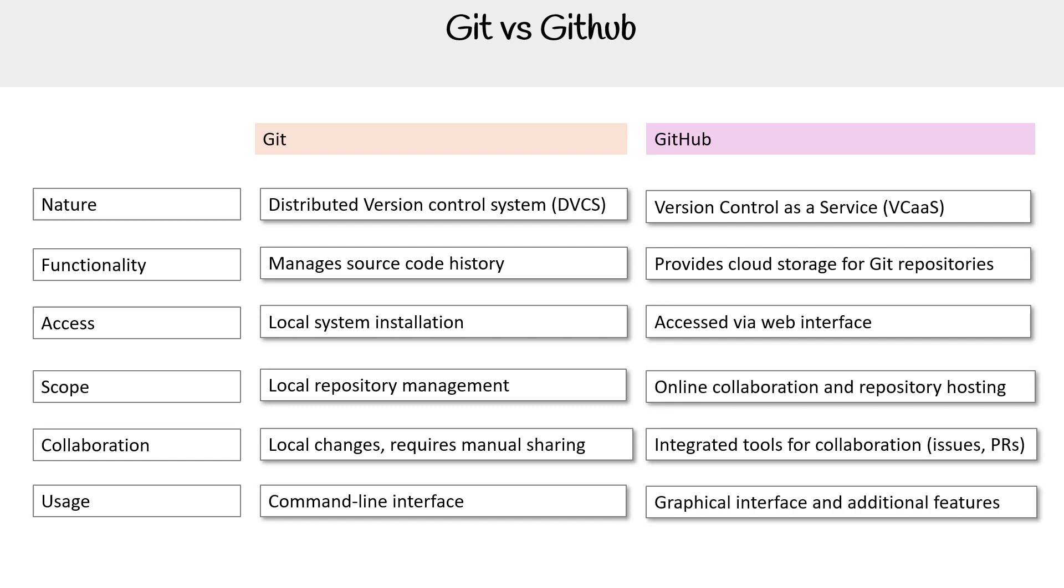For GitHub, it has a graphical interface, and it also has its own CLI tool. But most people are interacting with it via the website.